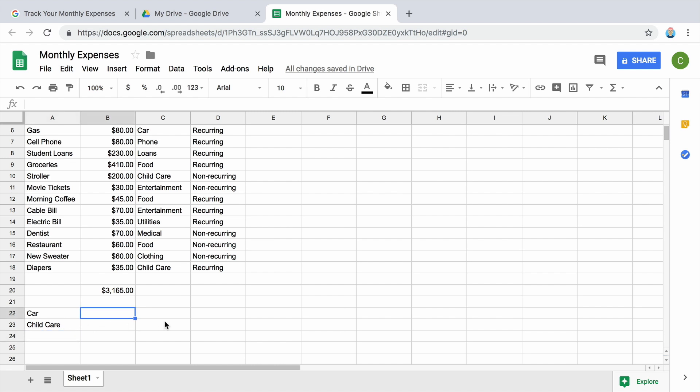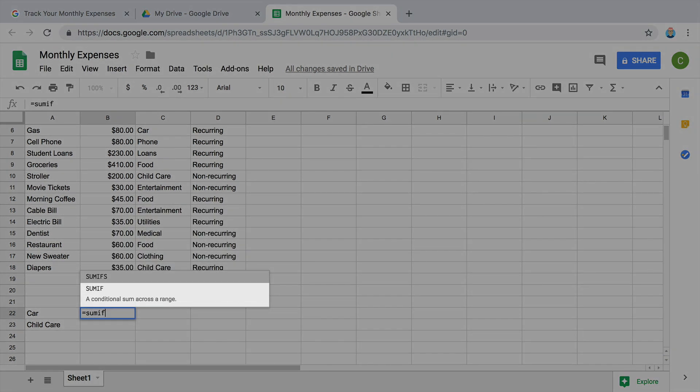Use SUMIF to add the items in each category. In the cell next to car in the spreadsheet table, type equals SUMIF or select SUMIF when the autofill menu appears.